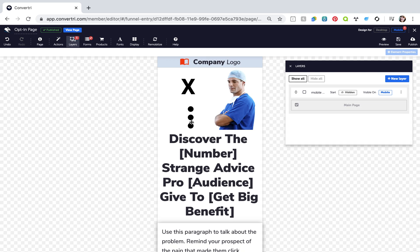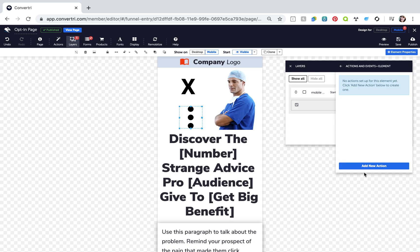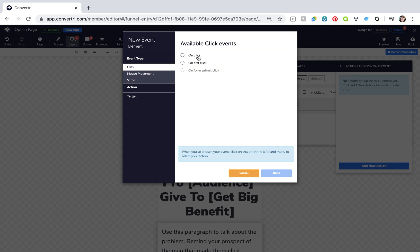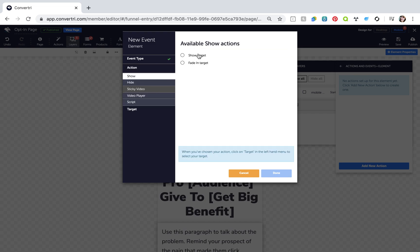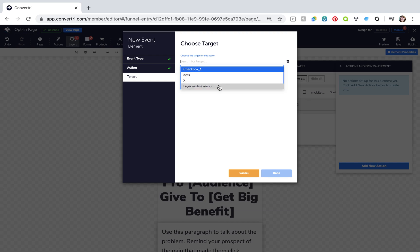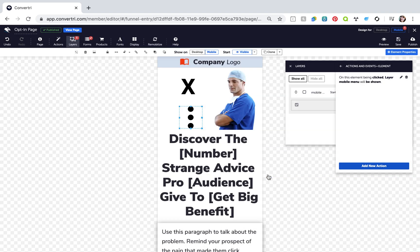Then select your three dots icon and go to the Properties panel, Actions and Events. Click Add New Action and configure the action as follows: Event type click, OnClick, Action Show. Target your mobile menu layer and make sure Include contained elements is switched on. Click Done.